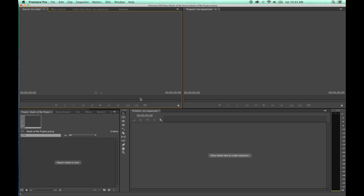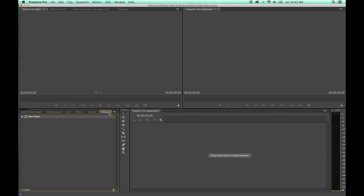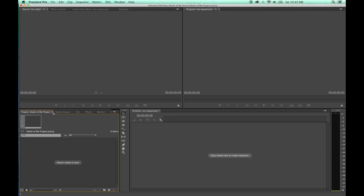I haven't done much with it yet because we just established the preferences, but this opens up my project file. Sometimes there's a little bug in Premiere where it'll add extra project tabs down here in the project area. If you don't want all those extra tabs, just hit the X to close the extra one. You can bring it back if you close it.